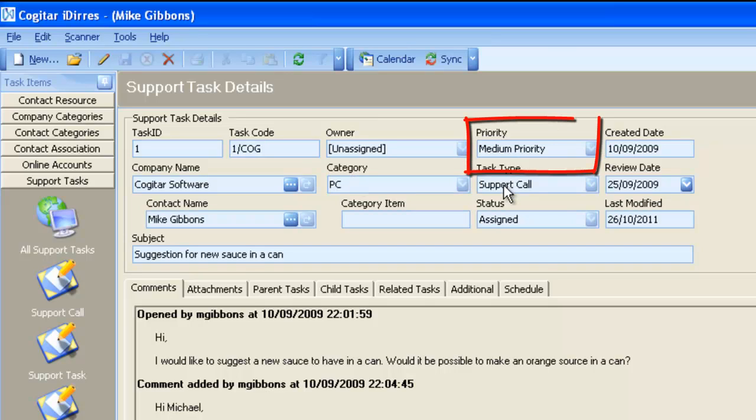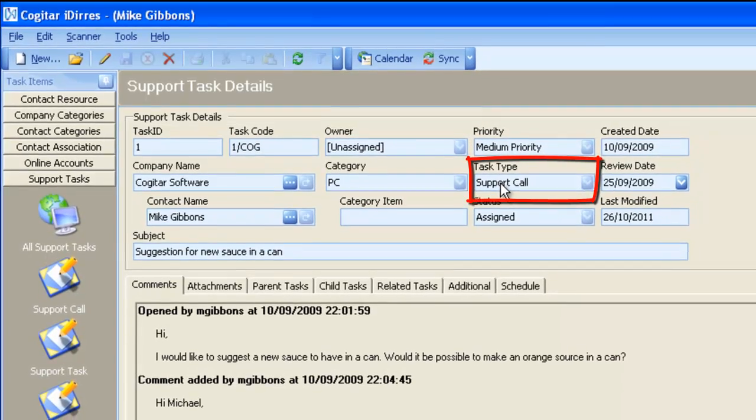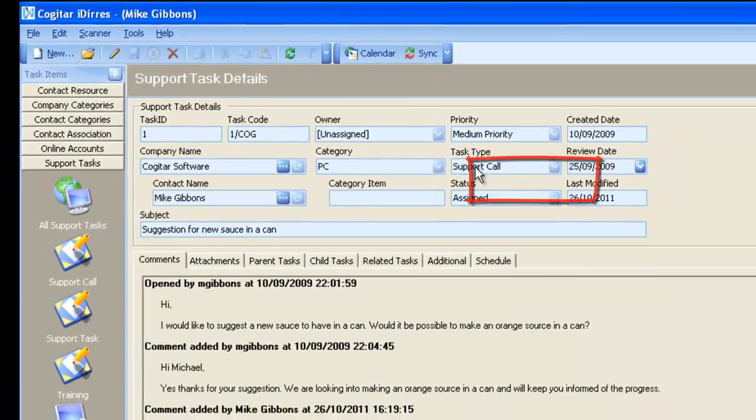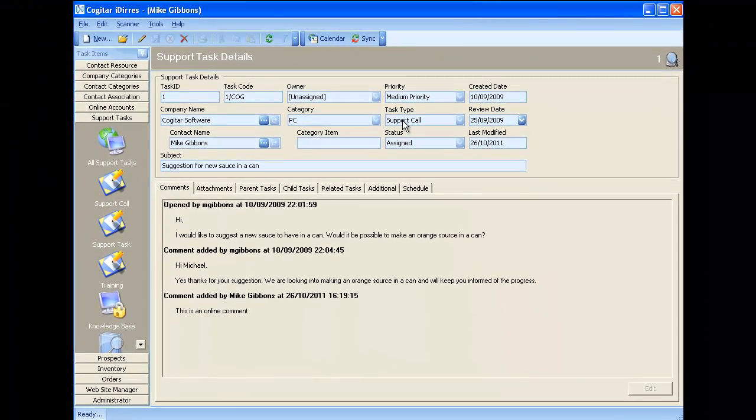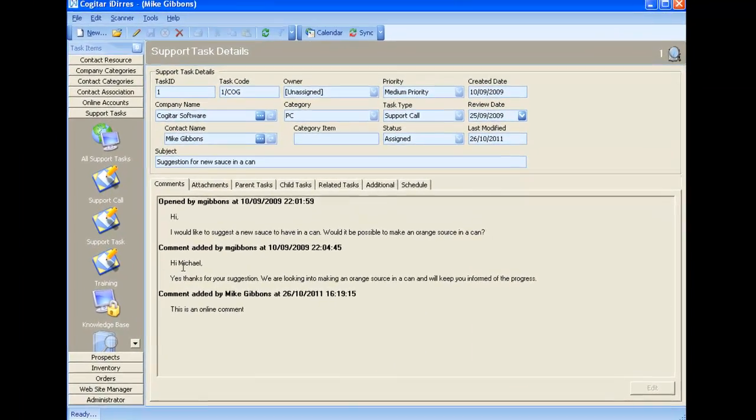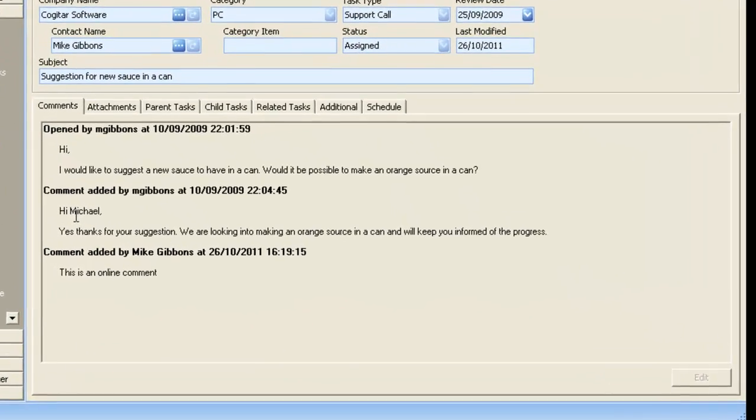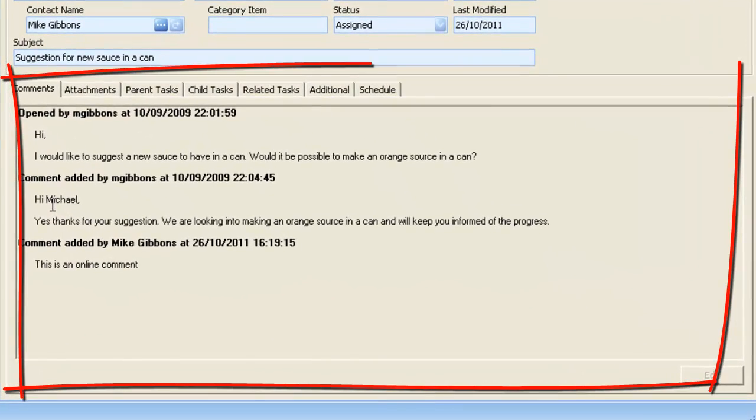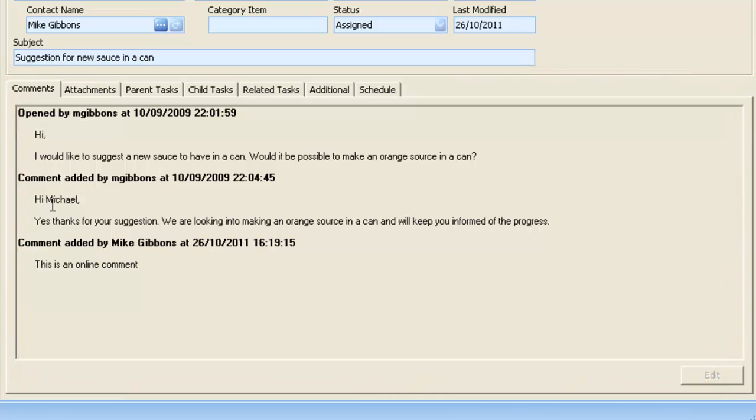You can prioritize and determine how the call is going to behave, whether it's a support call, a support task, a training requirement, or a knowledge base article. And what you'll see here is we have a comment field. The comment field allows people to rapidly see what's going on with the call.